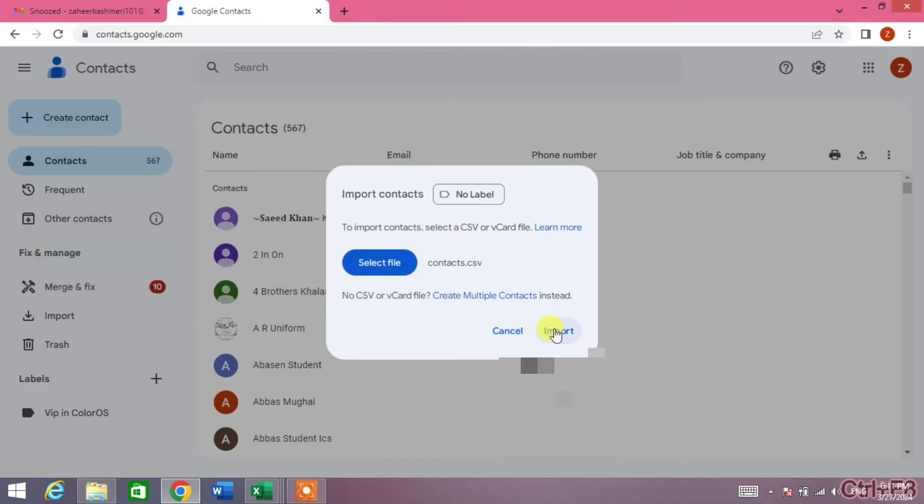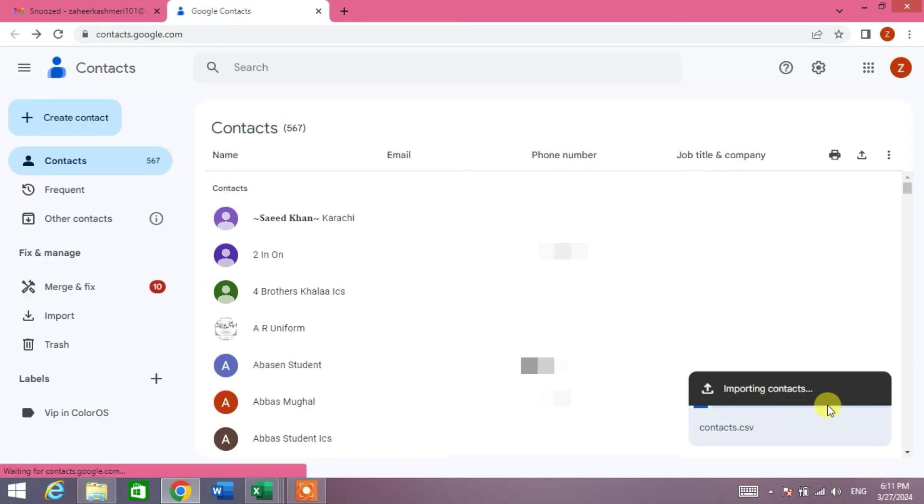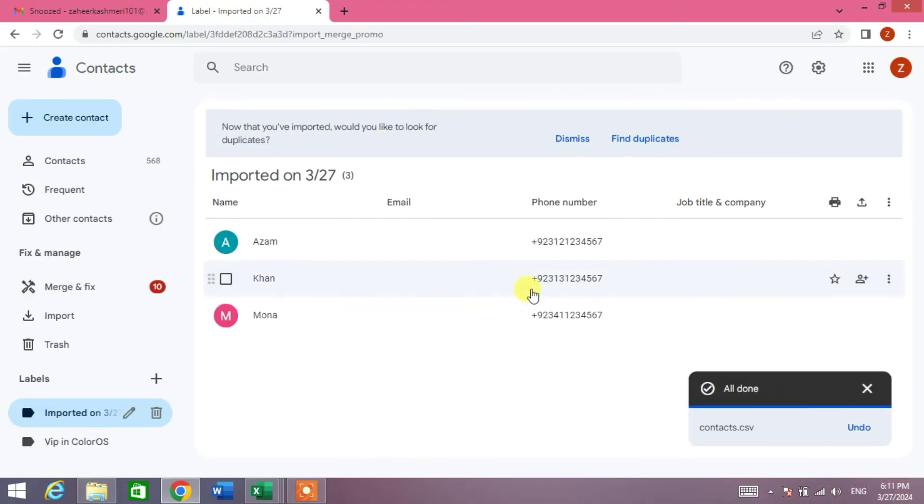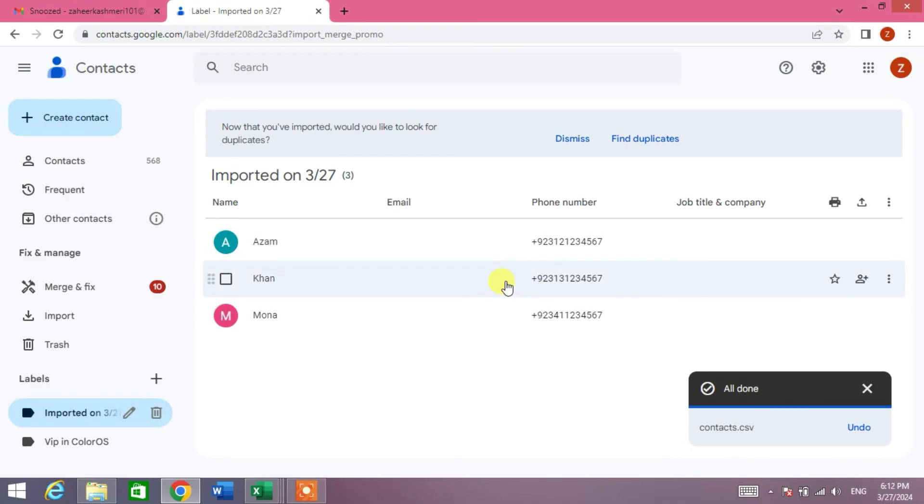Now Import. You can see importing contacts. Friends, the three contacts which I have saved in the file has been imported in my contacts.